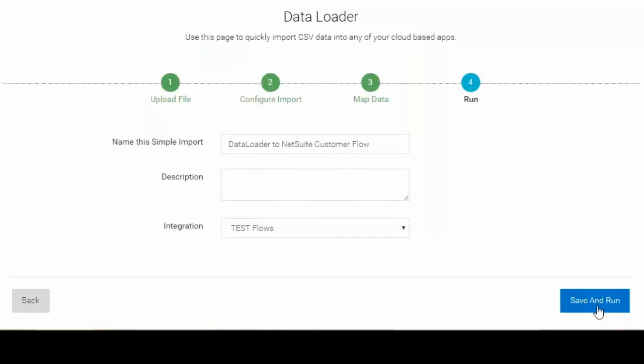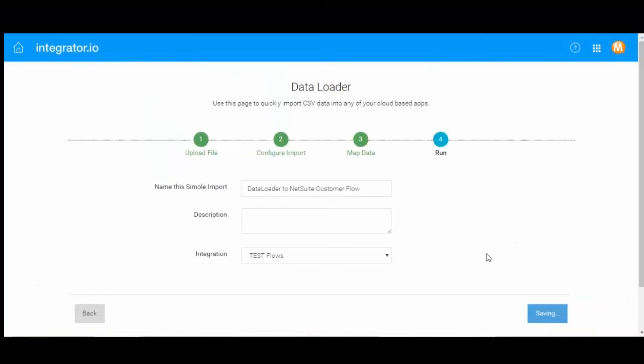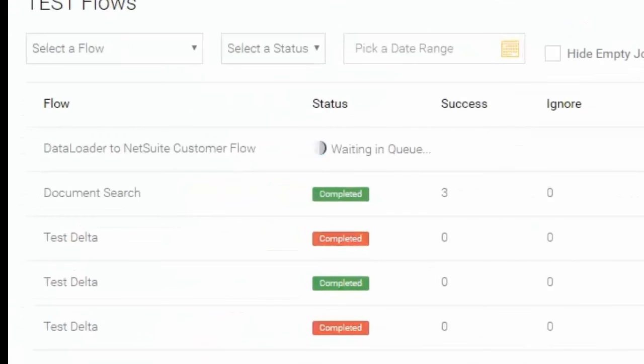Once these four simple steps have been completed, the data flow will execute and the user will be able to monitor the progress in the Integrator I.O.'s dashboard screen.